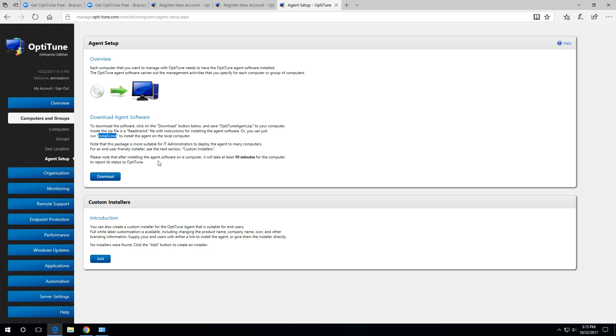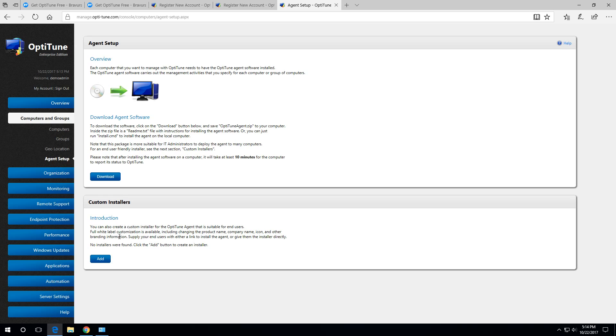The other way, which I'm going to show you today, is the custom installer. If you don't have an automated way to deploy the OptiTune agent and you're relying on end users to install it, you can create this custom installer, which is end user friendly. It's basically just a regular installer, but it will install OptiTune in one click and it will associate that computer that's installed on with your organization. So it'll show up here. You don't have to specify any other information like what's the name of my organization or some key or anything. It's all included.